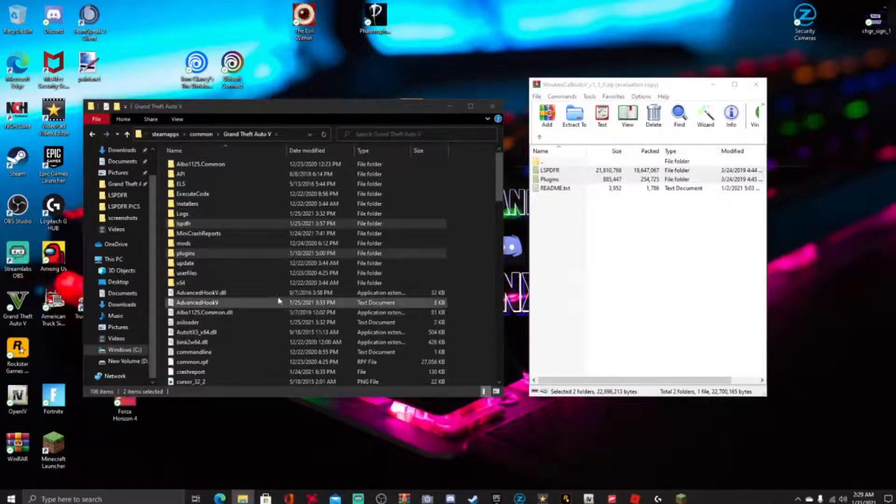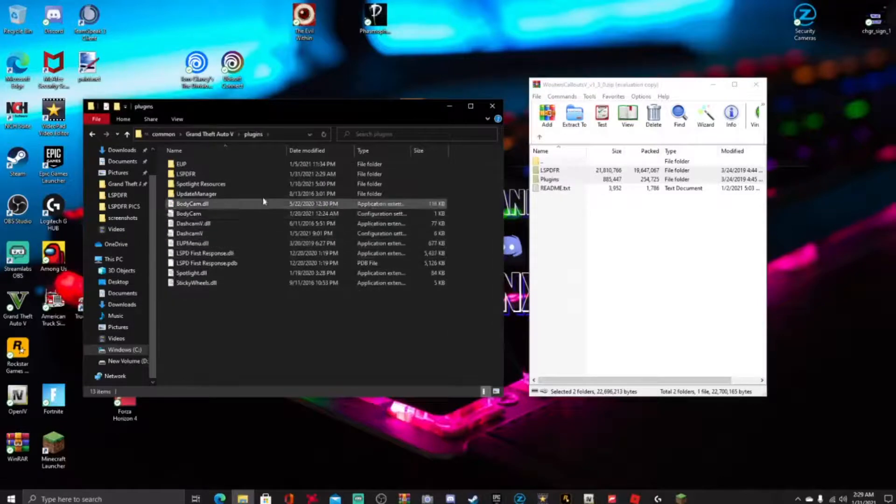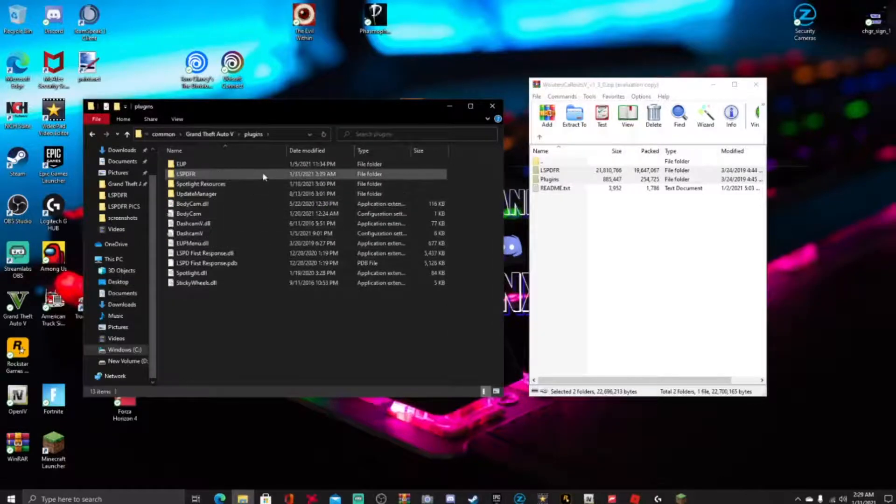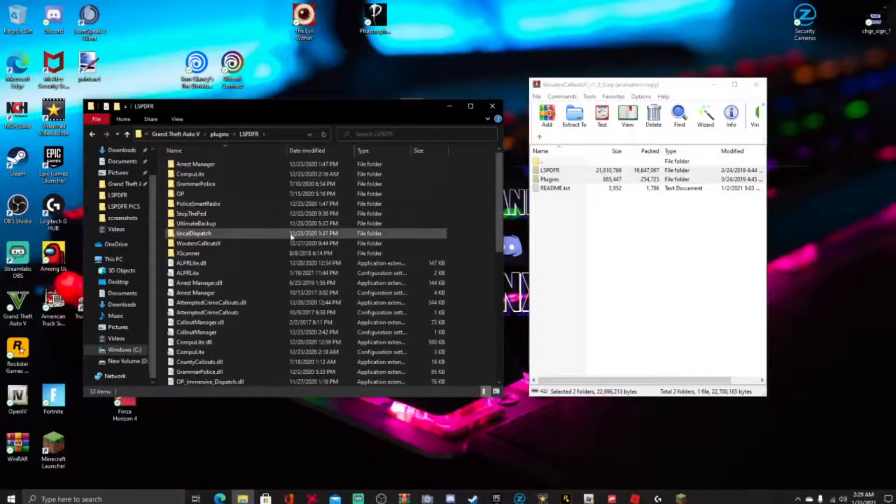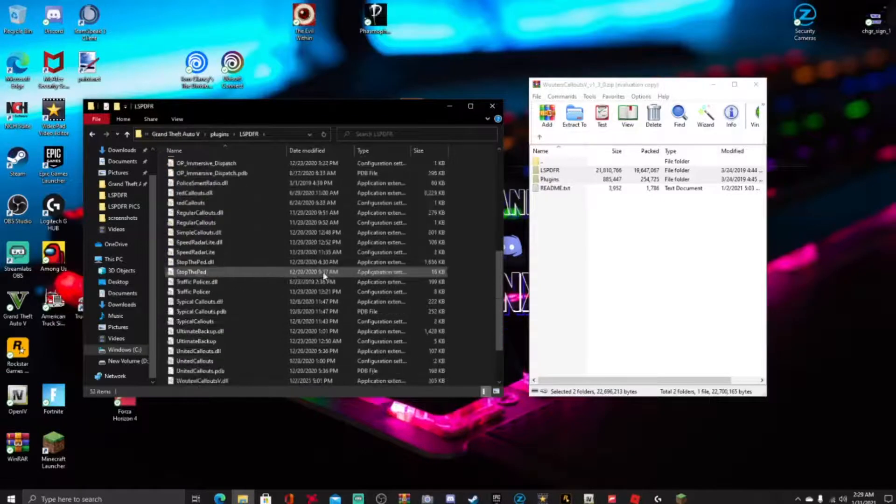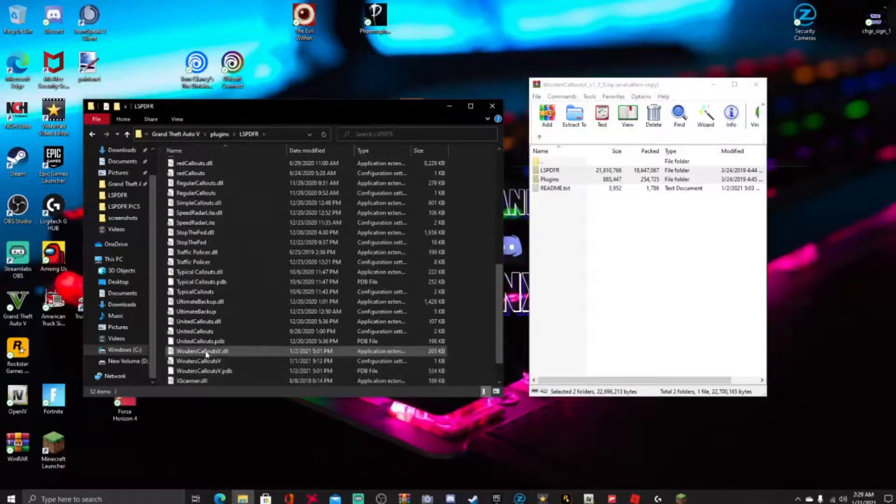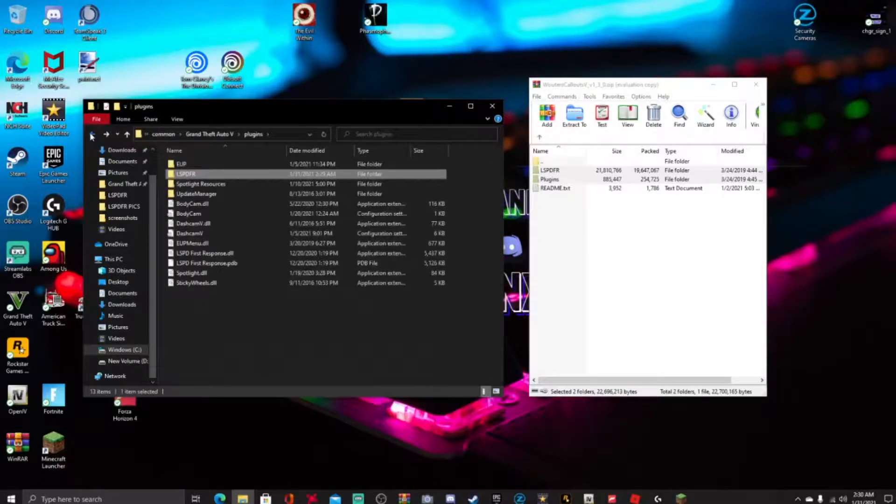So to go see that guys, go right here to your plugins folder, I'm gonna go ahead and go to LSPDFR right there. And guys, you will see it right here, both of them are right there.